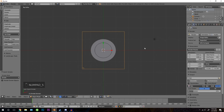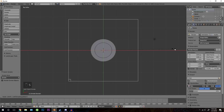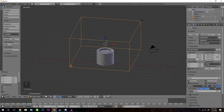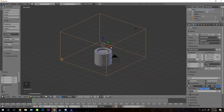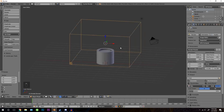We're going to scale this up. Press S, shift Z, and then drag it outwards. Doing shift Z will only scale it along the Y and the X axis, and that is what we want.